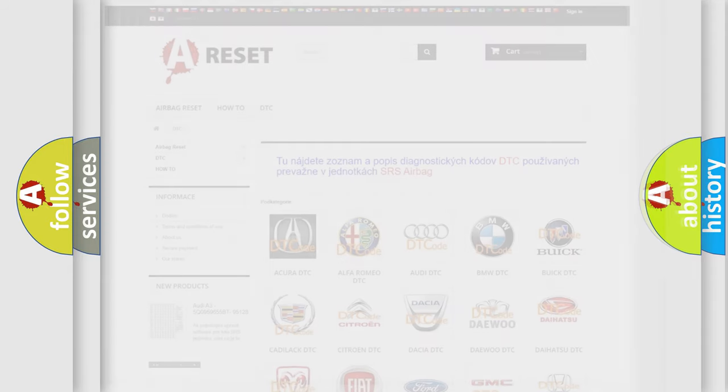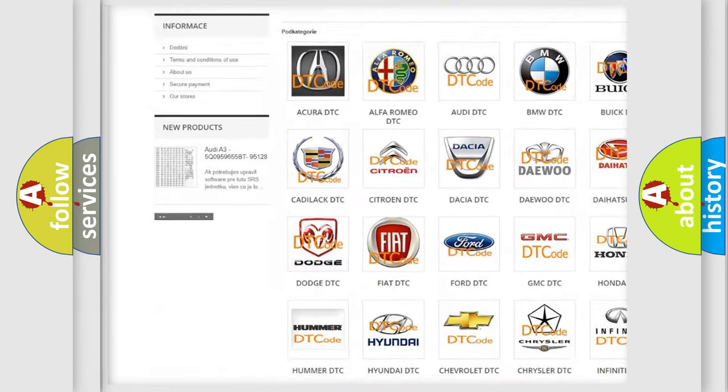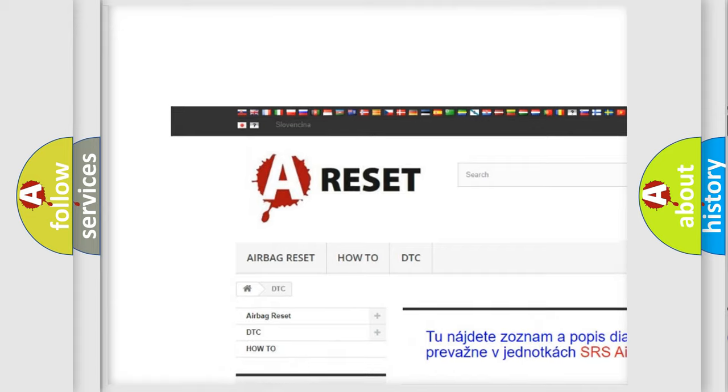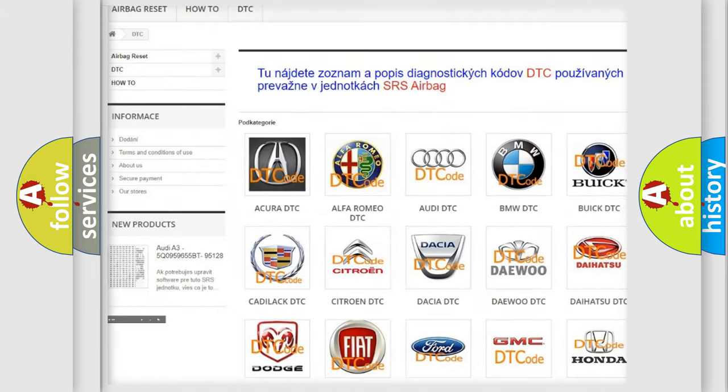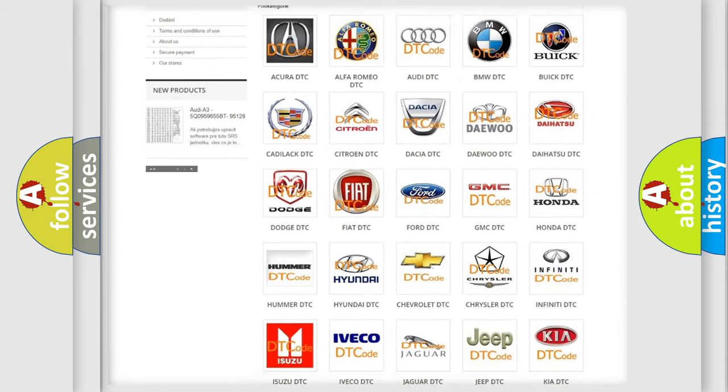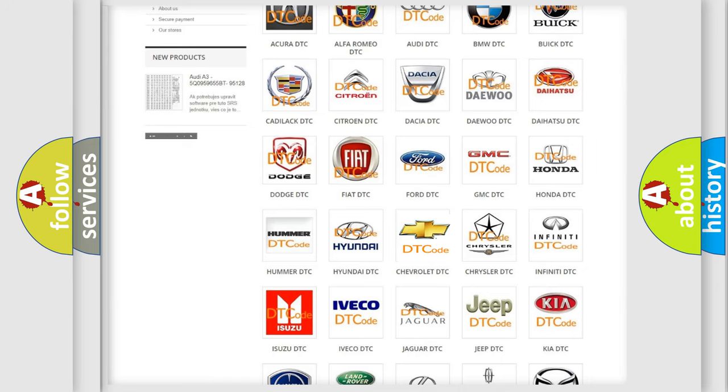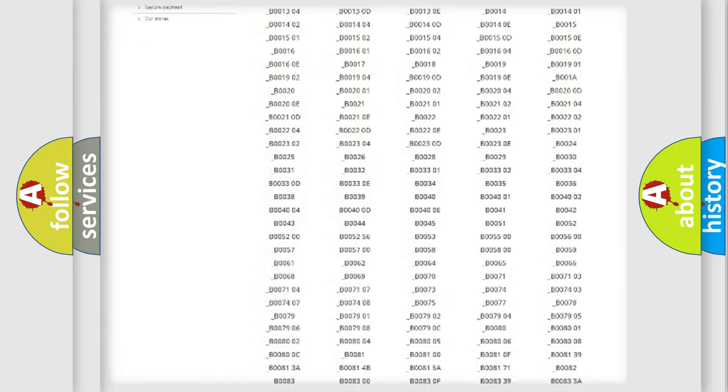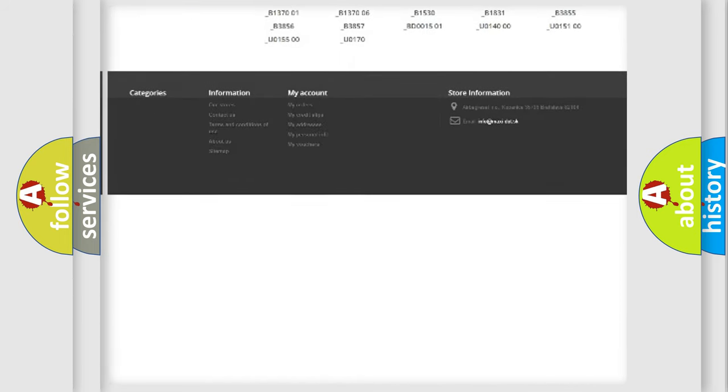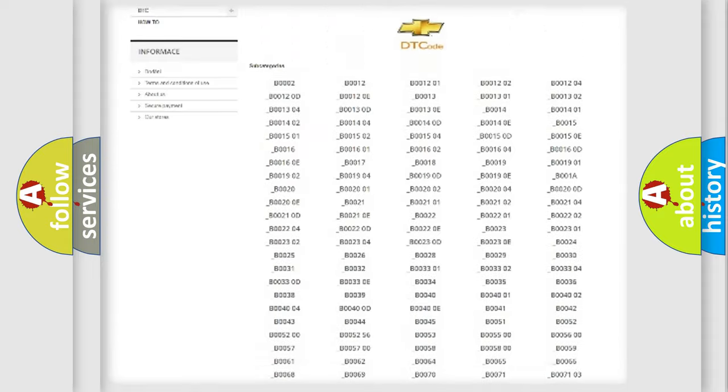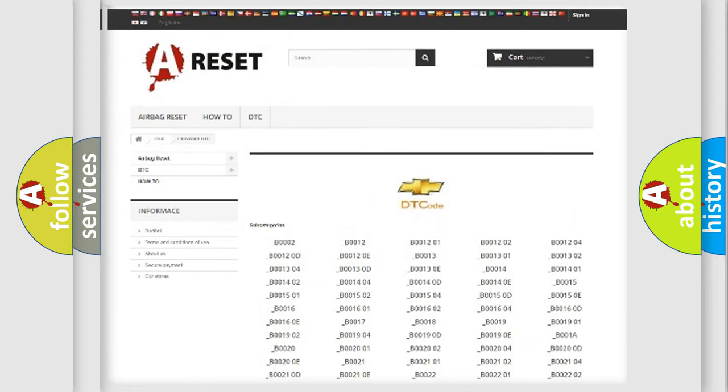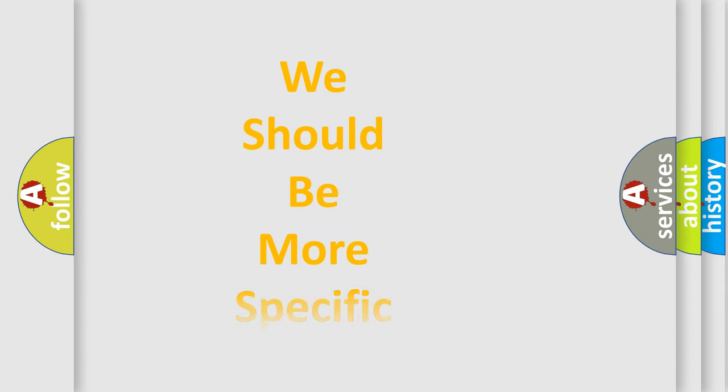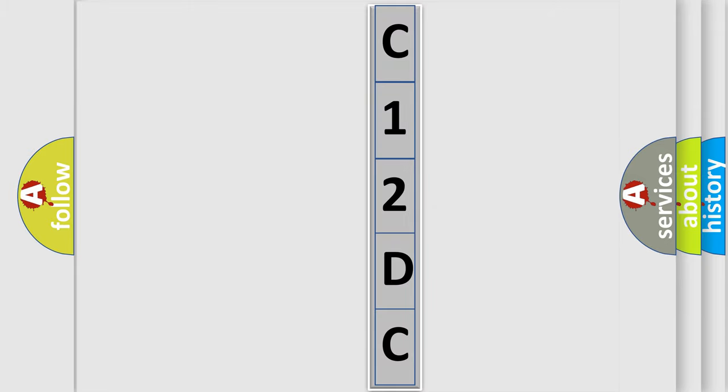Our website airbagreset.sk produces useful videos for you. You don't have to go through the OBD2 protocol anymore to know how to troubleshoot any car breakdown. You will find all the diagnostic codes that can be diagnosed in Chevrolet vehicles, plus many other useful things. The following demonstration will help you look into the world of software for car control units.